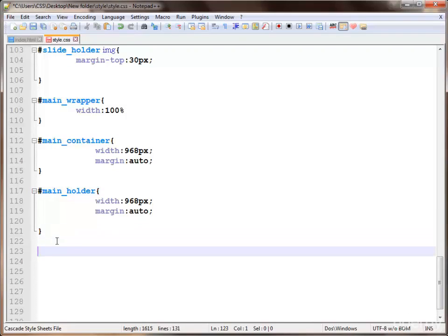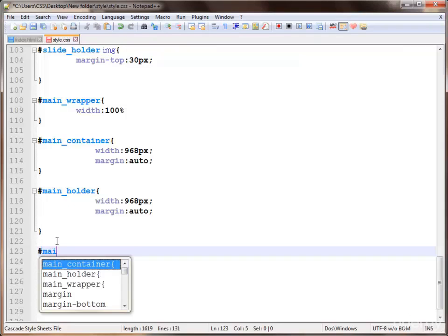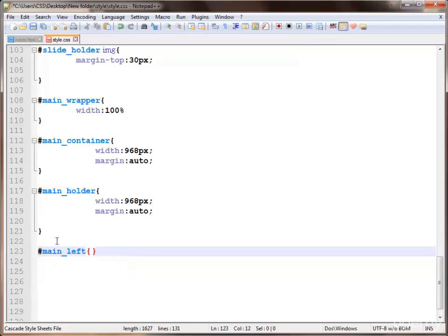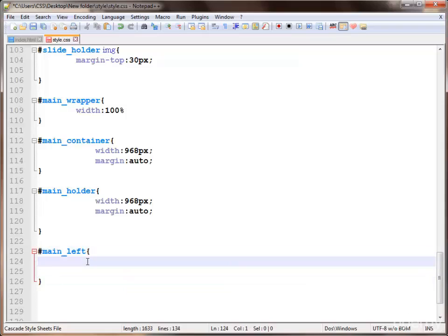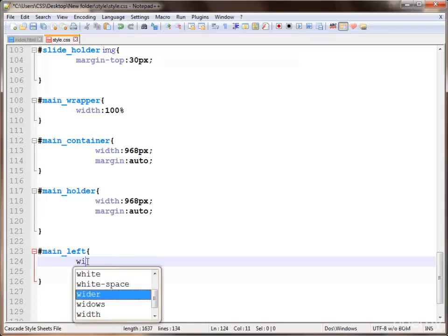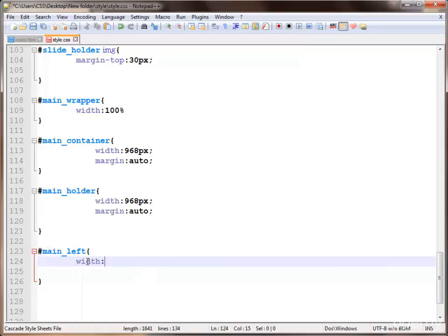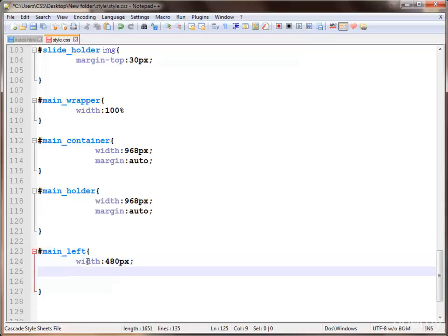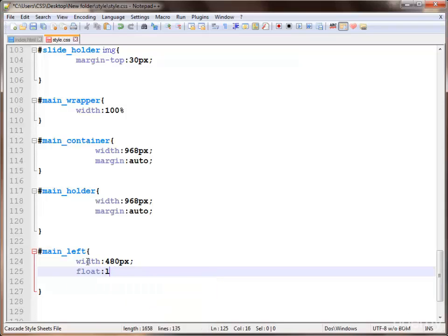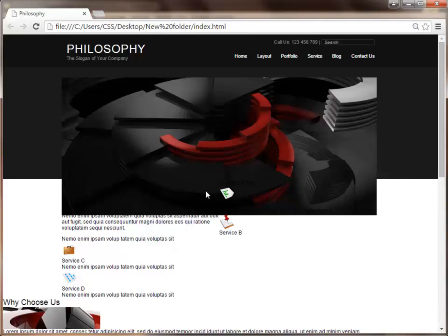So applying next, our main left id — applying style to this, giving a width of about 480 pixels, which is about half of our container, and applying positioning as float left. Save and check — this is working.